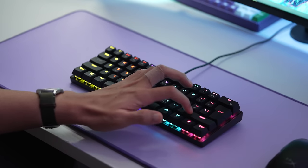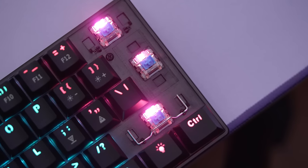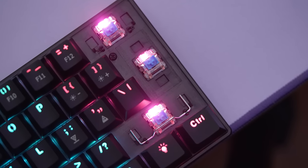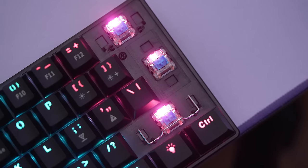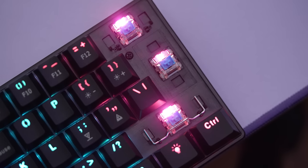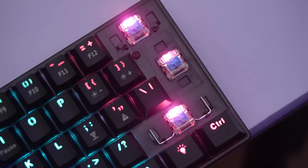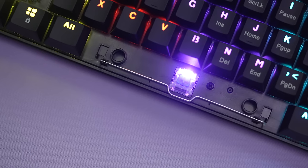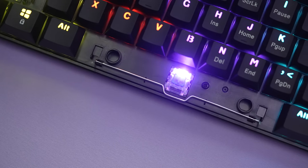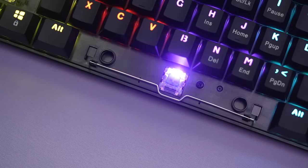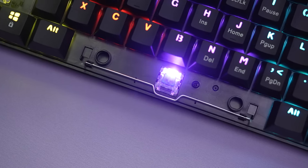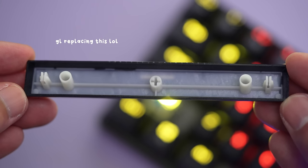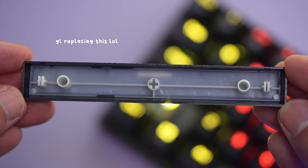Funnily enough though, to help cut costs I guess, only the spacebar and the right shift have stabilizers. The backspace, ISO enter and left shift do have spots for some, but no wires. So there is some instability and wobble, you feel a bit on the 2.25 left shift, but otherwise it's fine to be honest. Plus, it means no rattle.